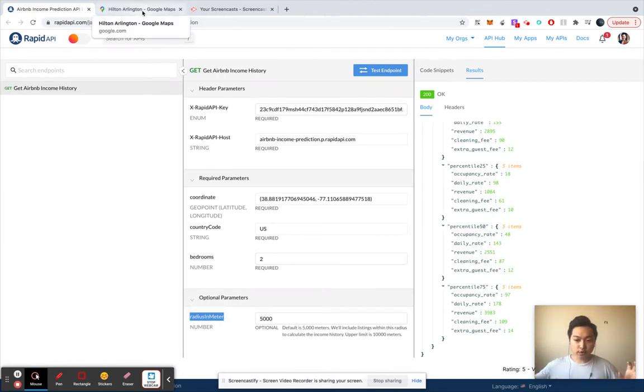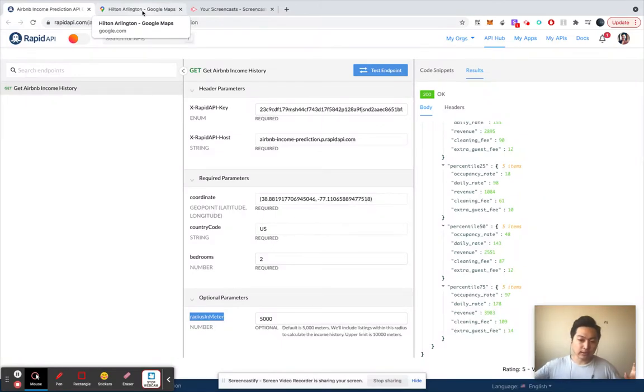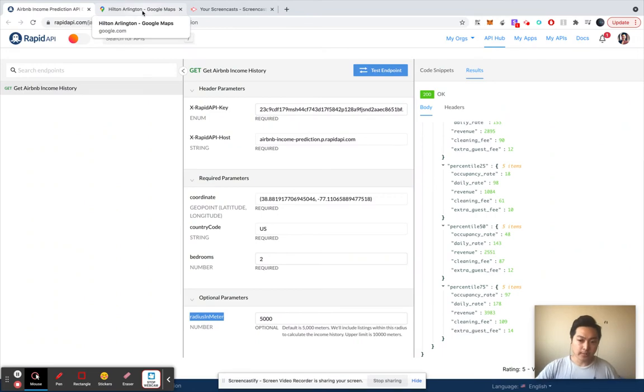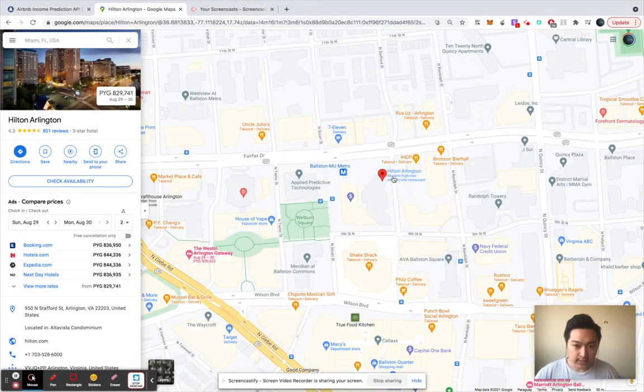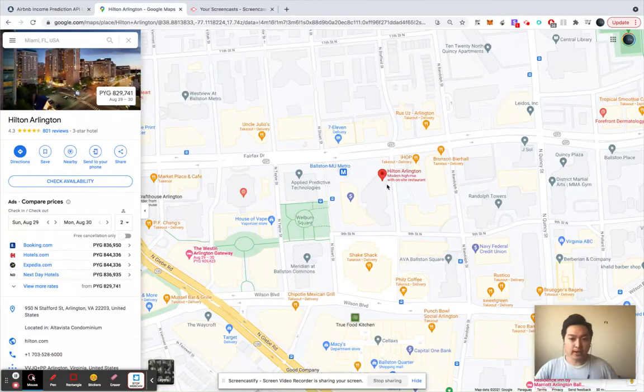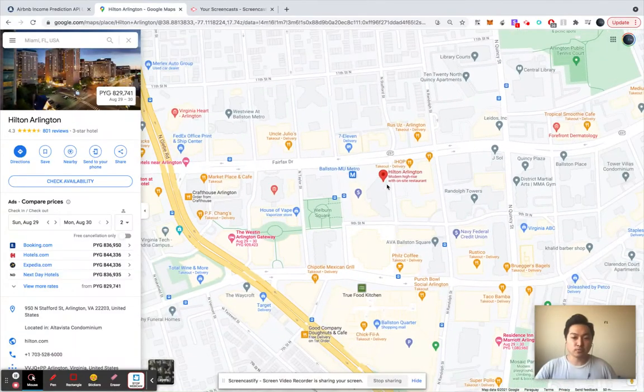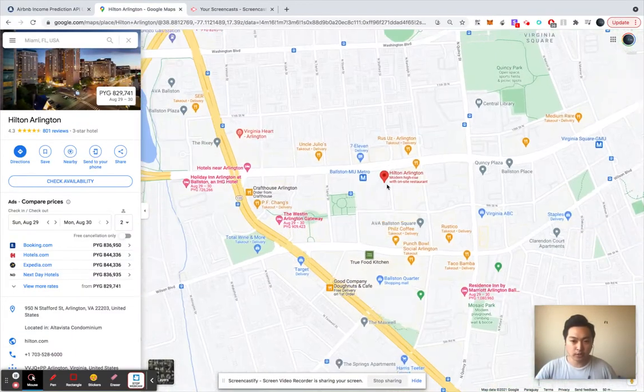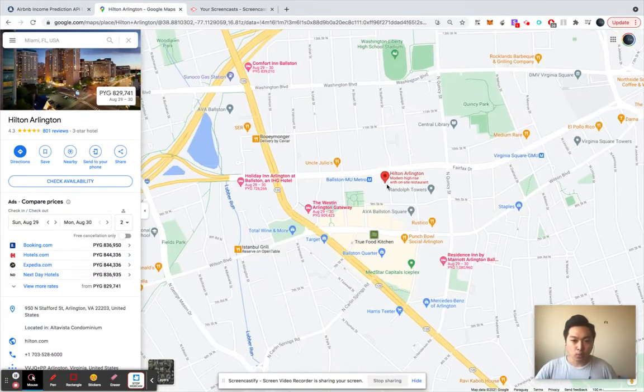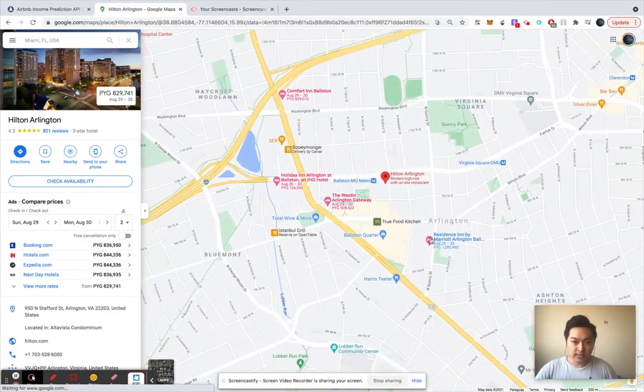How far away you want to include the listings in this calculation. Alright, my explanation isn't good, so let's say here is Hilton. If you pass 5000 meters as the input parameter, what's going to happen is that it's going to include all the listings within this parameter, like five kilometers.